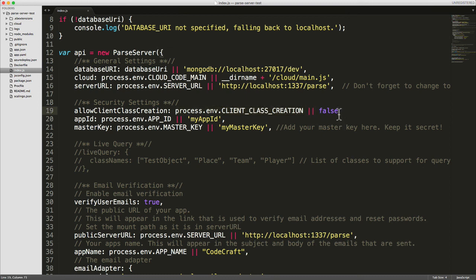So that's how you set up the second security mechanism, which is client class creation. Now let's look at class level permissioning. To do that, we have to look at the parse dashboard.